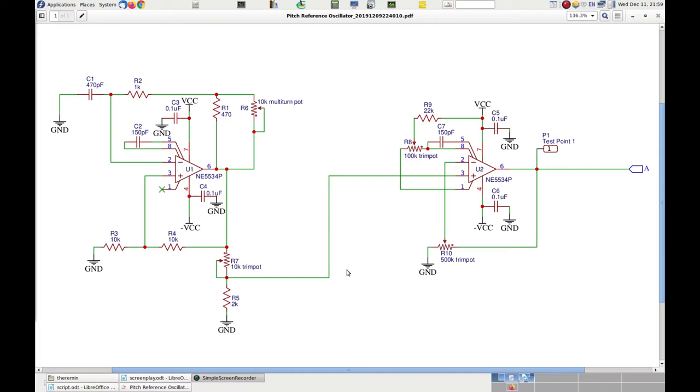Using an RC oscillator in this stage with a film capacitor makes this oscillator very stable in frequency, which is what we wanted to achieve based on the experience made with version 1 of the theremin.